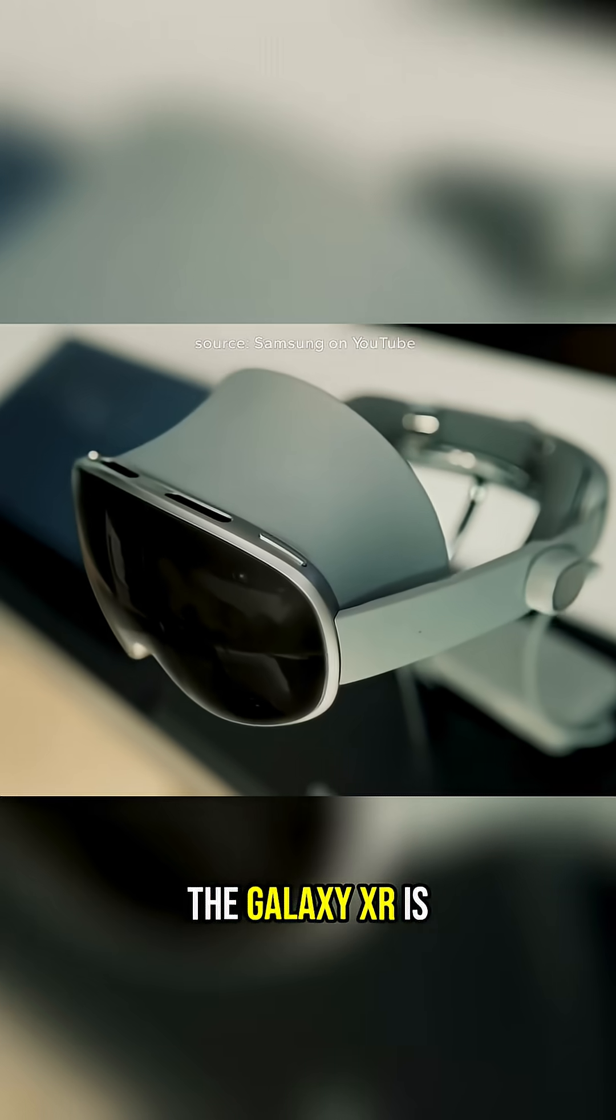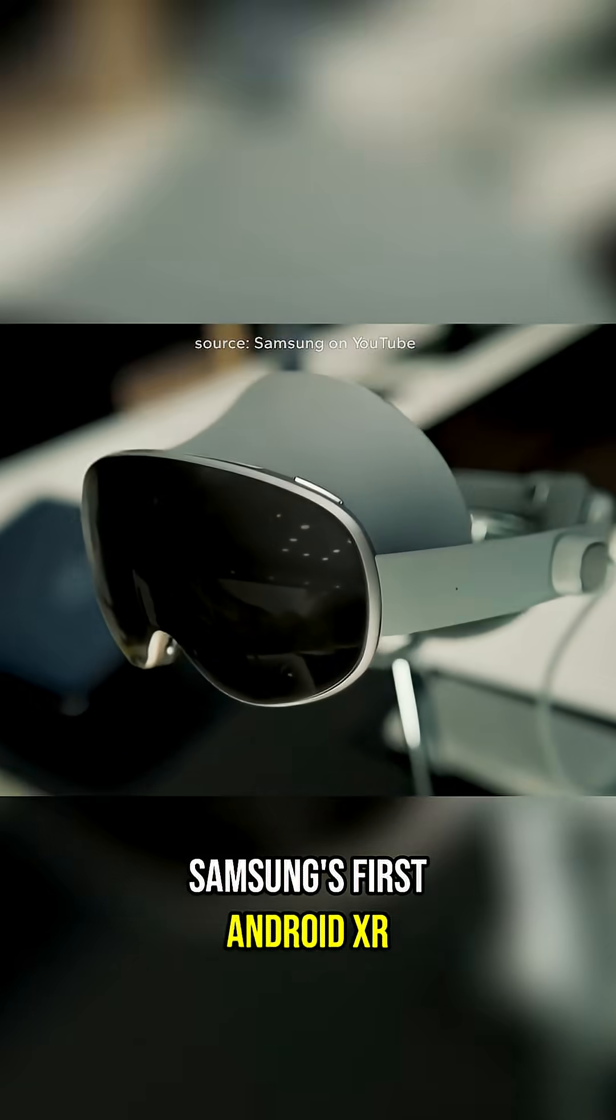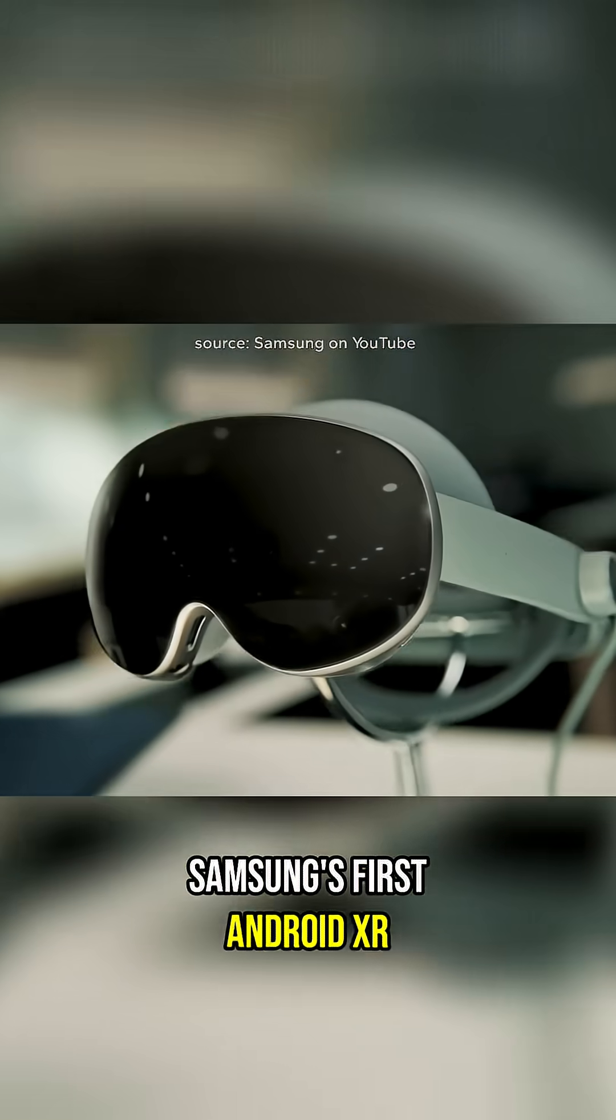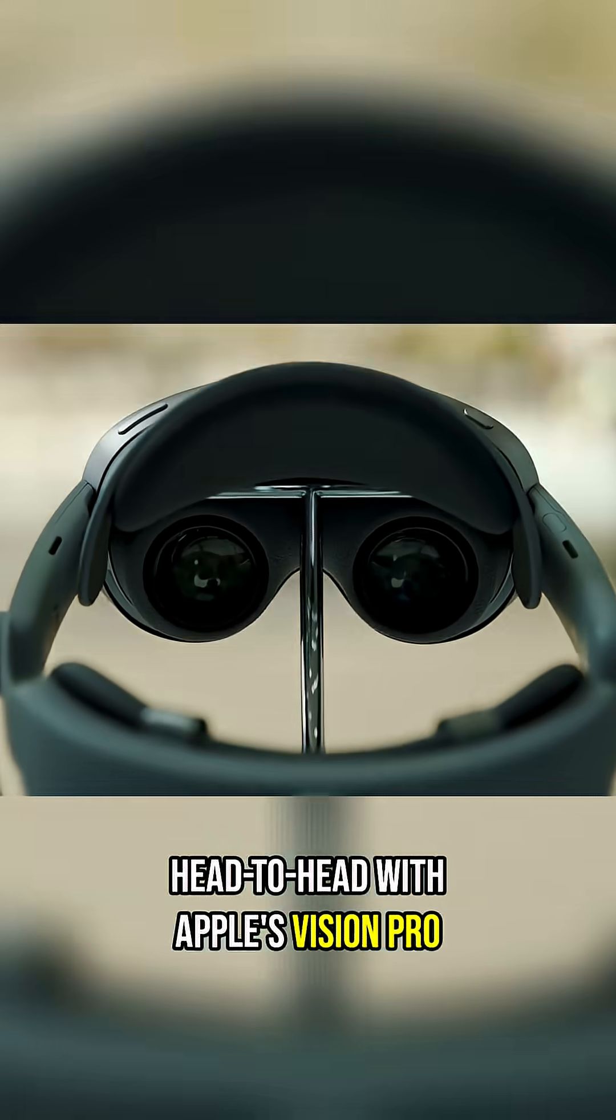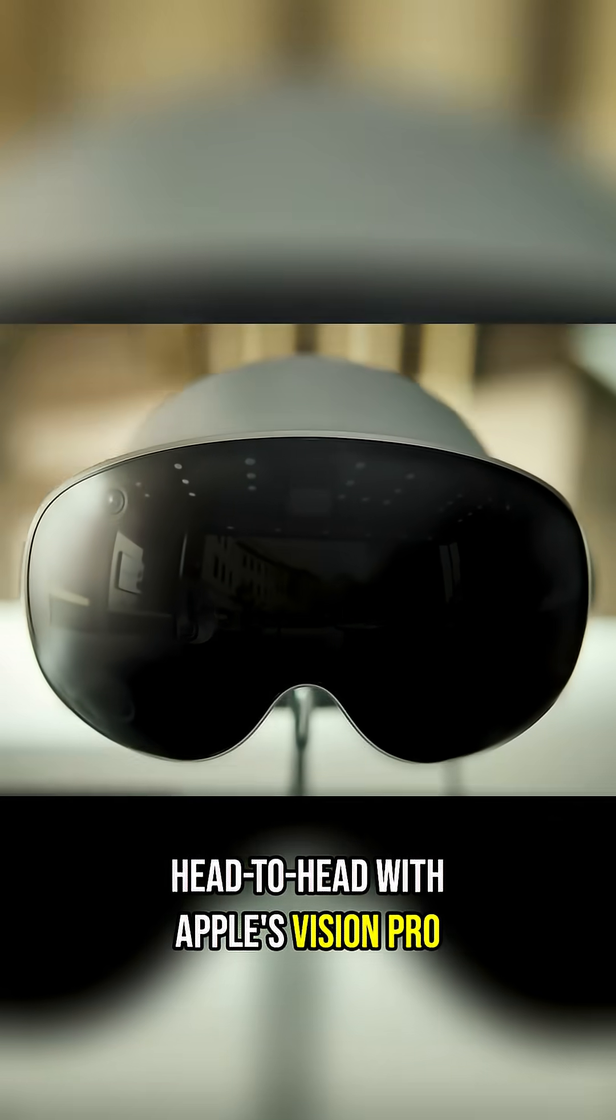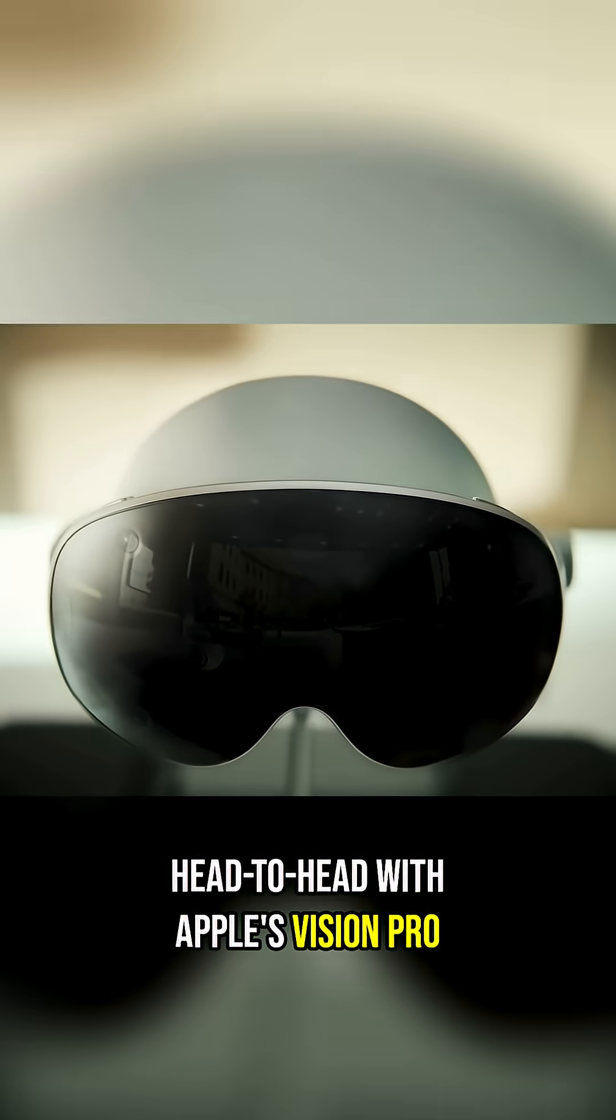The Galaxy XR is Samsung's first Android XR headset built to compete head-to-head with Apple's Vision Pro.